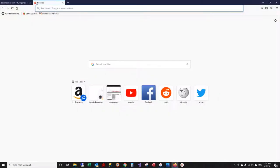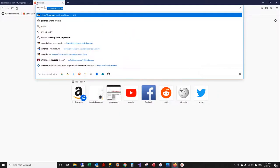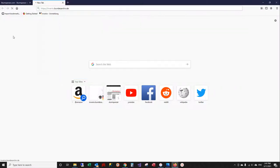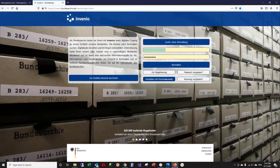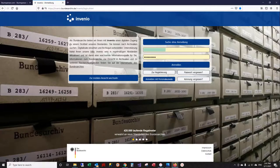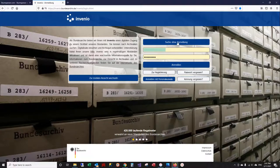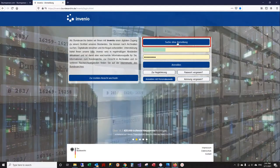If we go to their website, it is invenio.bundesarchiv.de, and that will bring you to a login page. You do not have to have an account—you can just search without logging in.